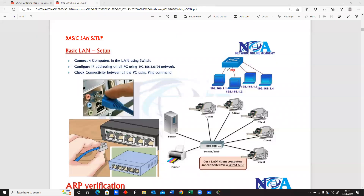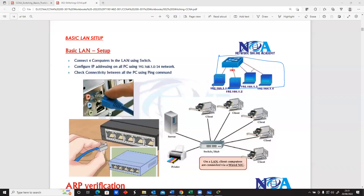We've seen cases where one switch can accommodate multiple networks. In this diagram, what you see is more of a logical topology representing the network. Technically, this is a switch, and the switch is the device used to build your local area network.